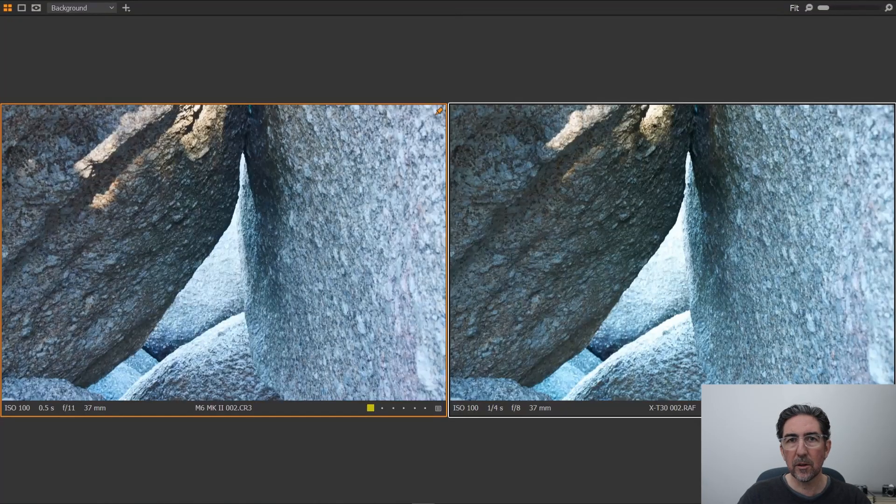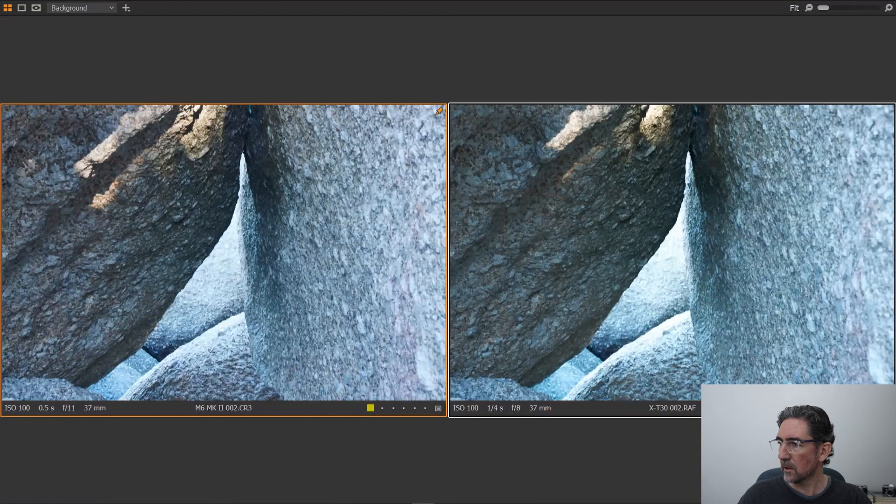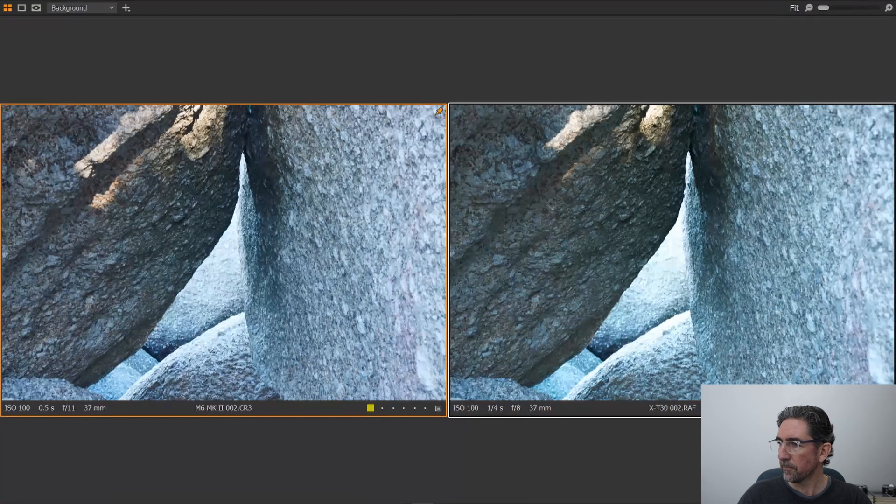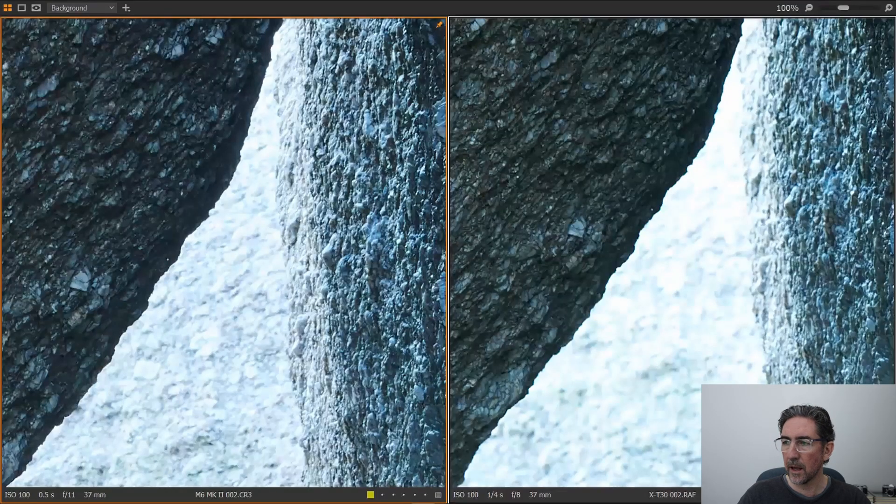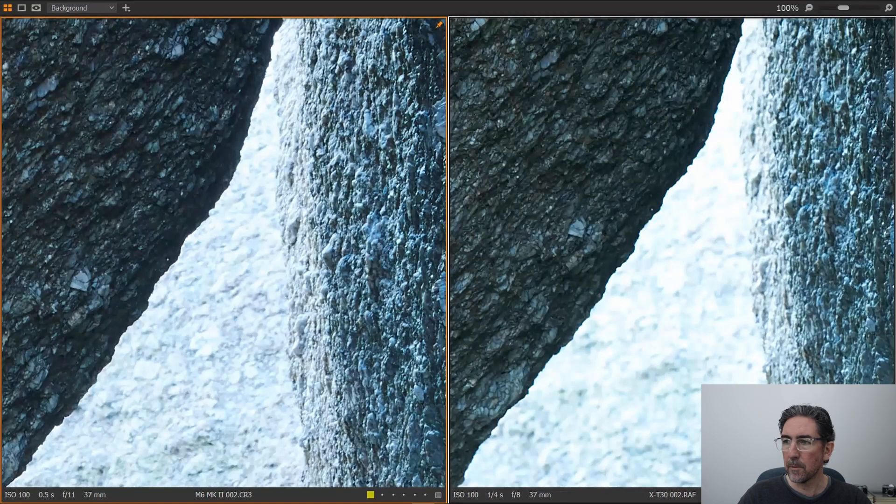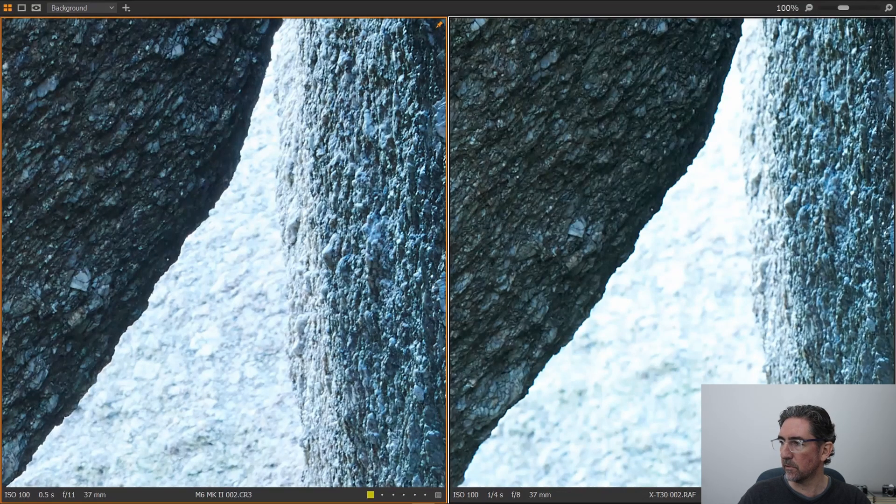Going to another location, we're looking at dynamic range test. And here, looking at the rocks, you can see, as I go in closer on the left-hand side, you'll see on the Canon camera, there's a lot more dynamic range. It's holding those highlights much better than the Fuji, which you can see on the right-hand side of the screen.